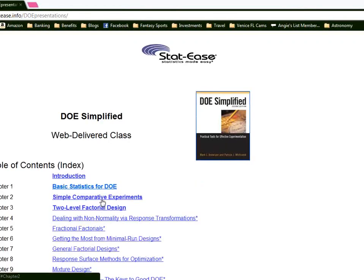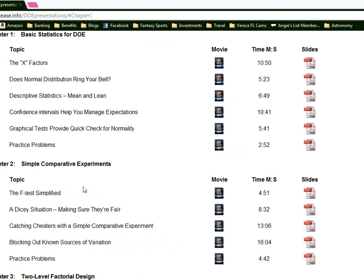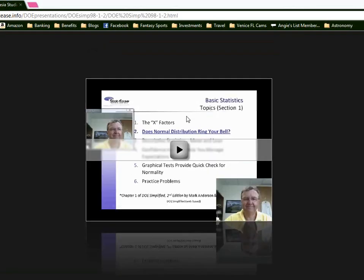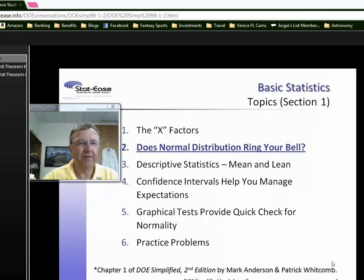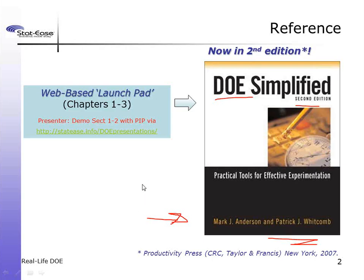There's some material on simple comparative experiments. These take the form of little movies, and I put a little picture-in-picture on one of them. So now you know the resources: the book DOE Simplified, and if you're interested in a launch pad to help you get through the first several chapters, we have that as well.